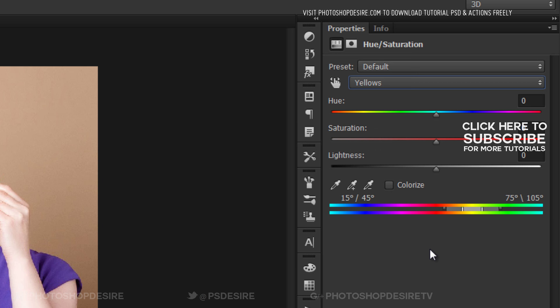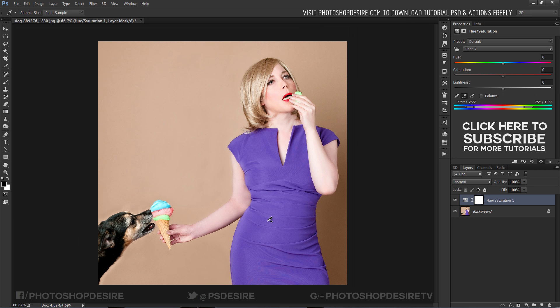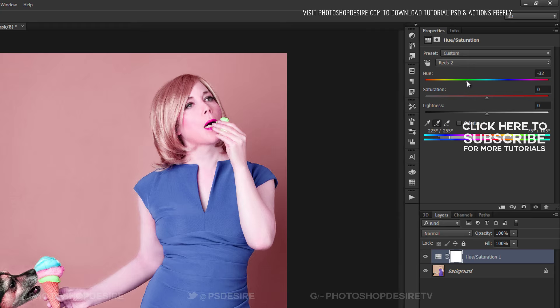Select any color. Take the middle eyedropper tool, or picker tool, and place it on the color you want to change. Here I want to change her dress color. Notice the default name changes to red.